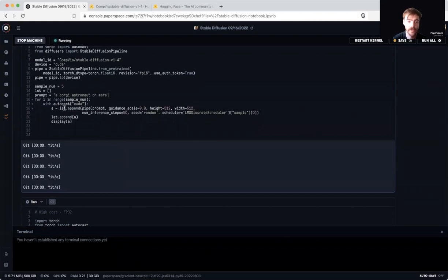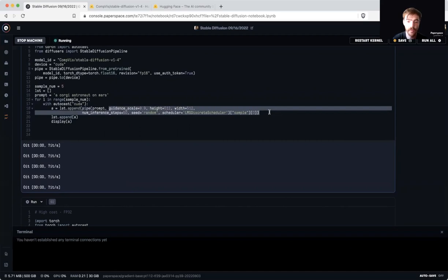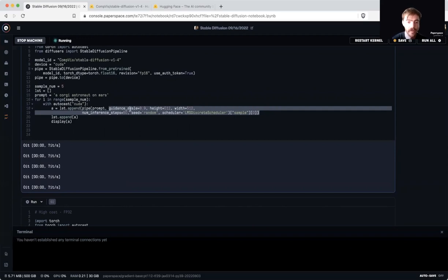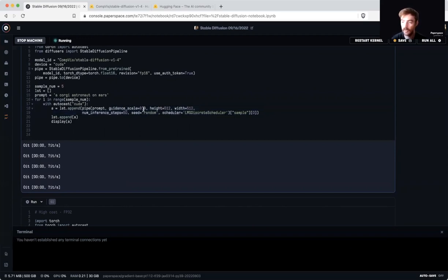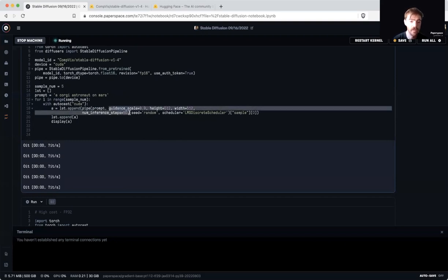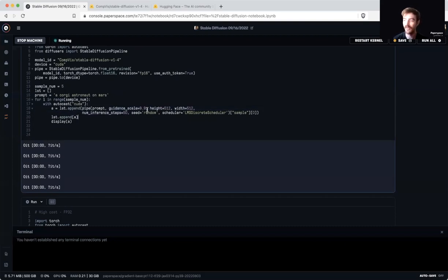During our training loop, we're going to use pipe with our prompt and a few other notable arguments that will help make our generation process run more smoothly and more accurately to our desires. In particular, I would like to call attention to four of these arguments. They are guidance scale, height, width, and number of inference steps.